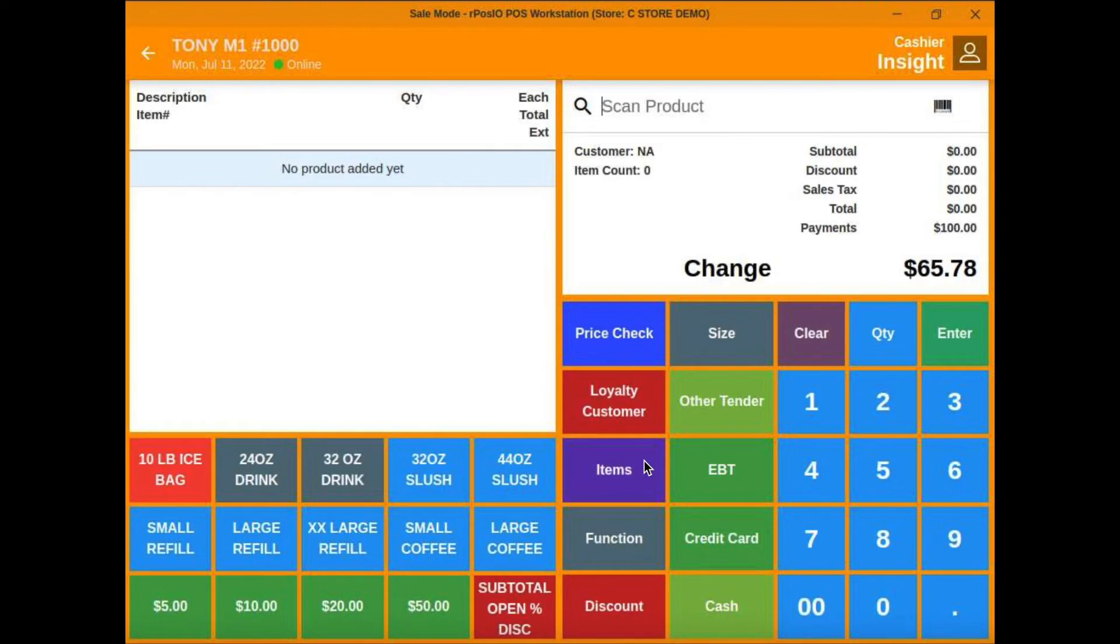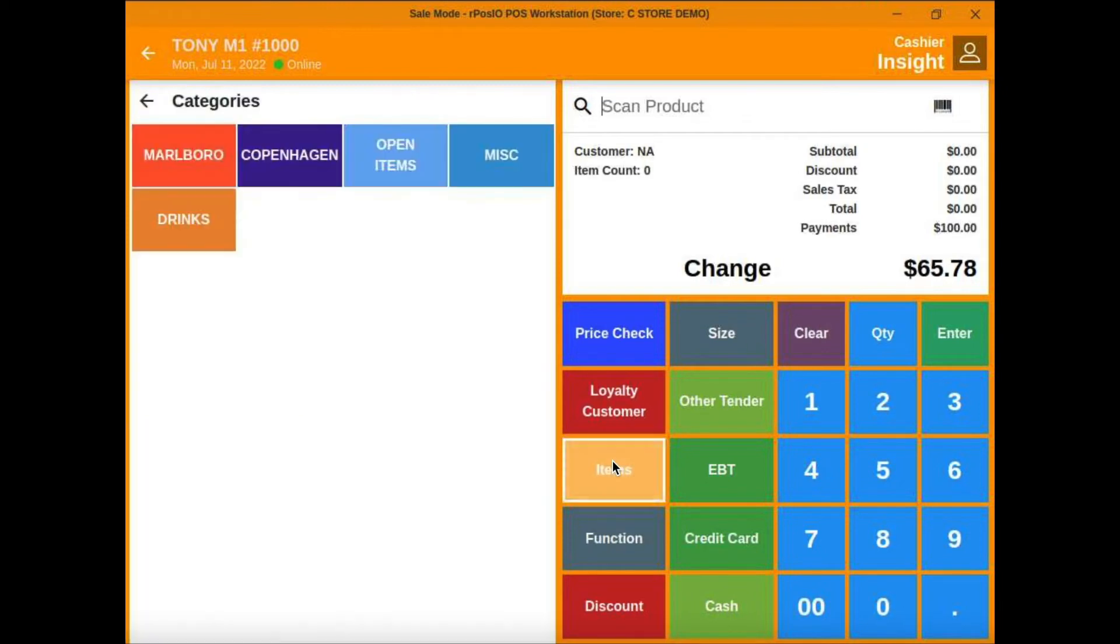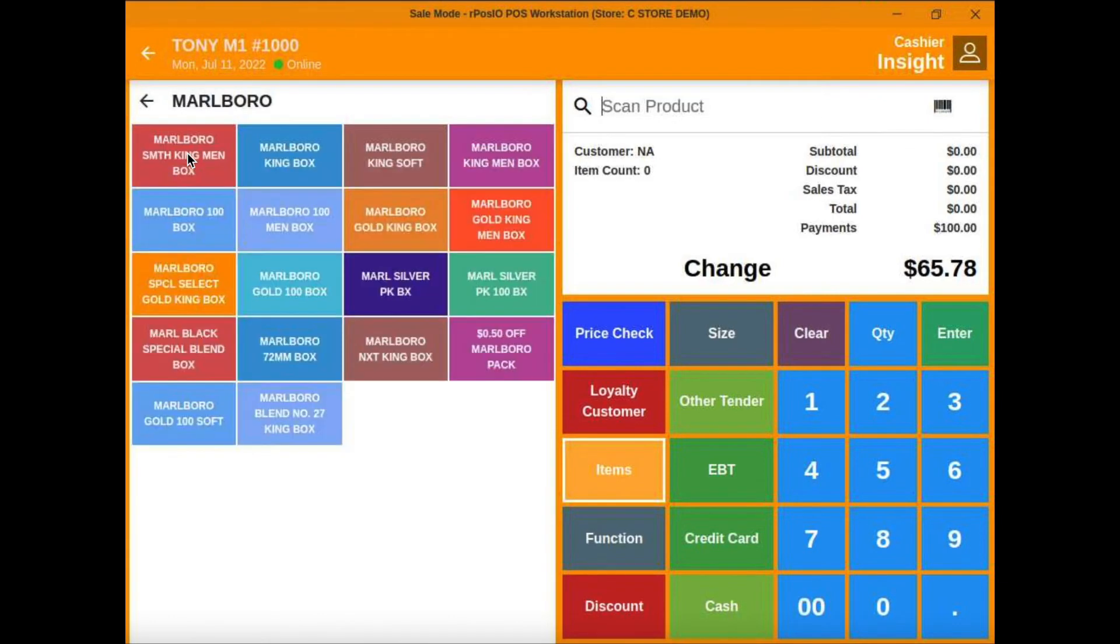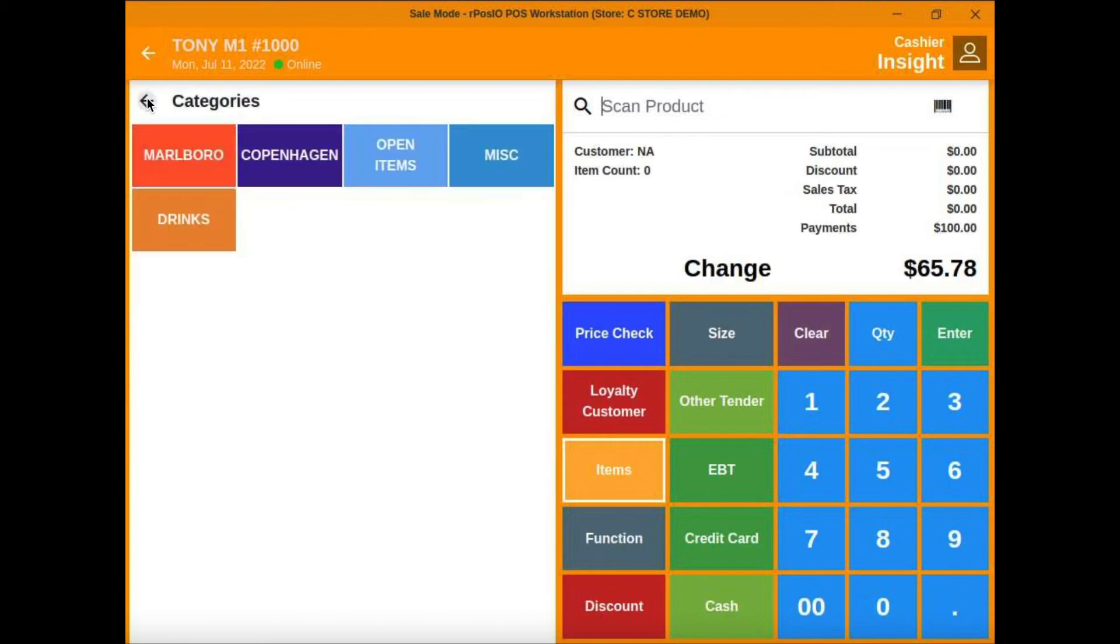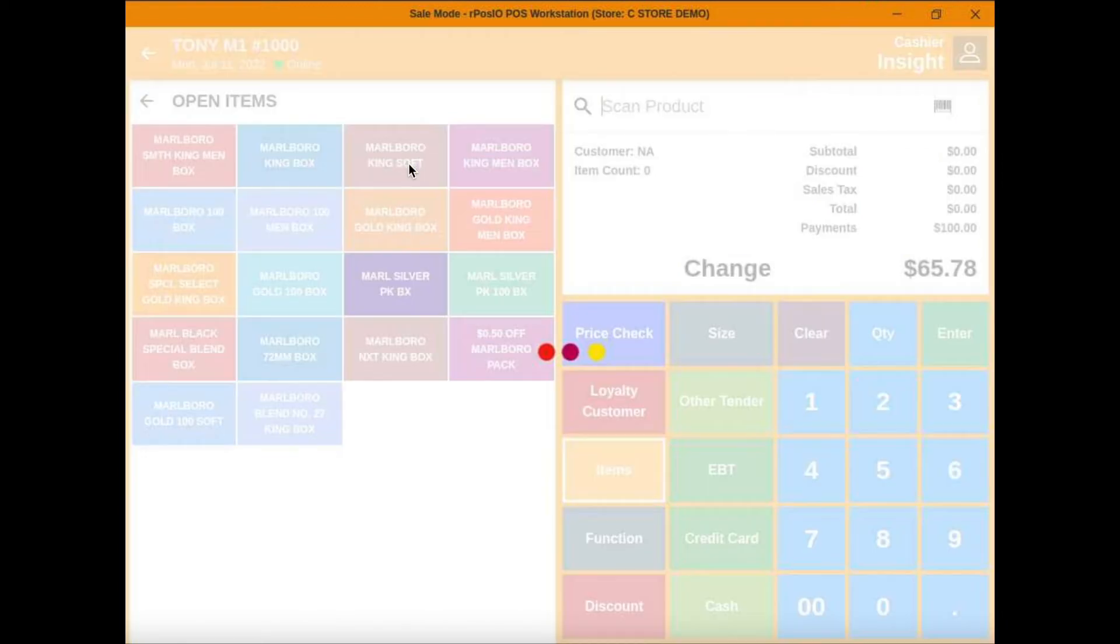In the item section, you can create categories of whatever items you want to be available to the cashier. There's subcategories. You can change the colors, reorder them, add as many as you like.